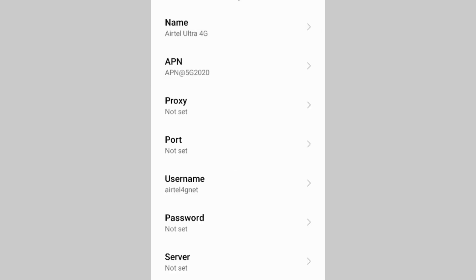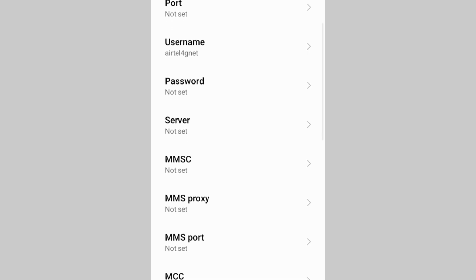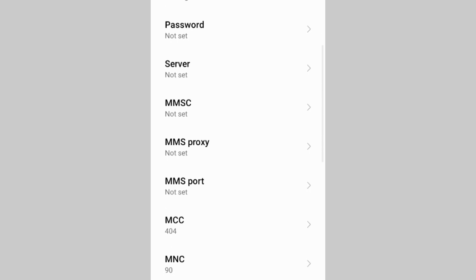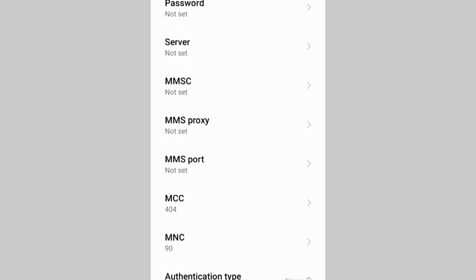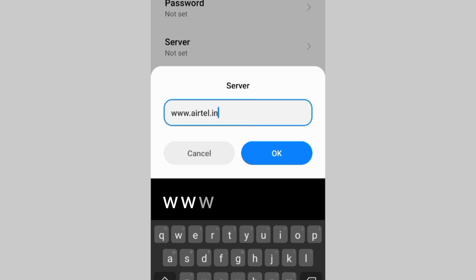Password: Not Set. Scroll down. For the Server field, enter: www.airtel.in — all small letters, no spaces. Tap OK.